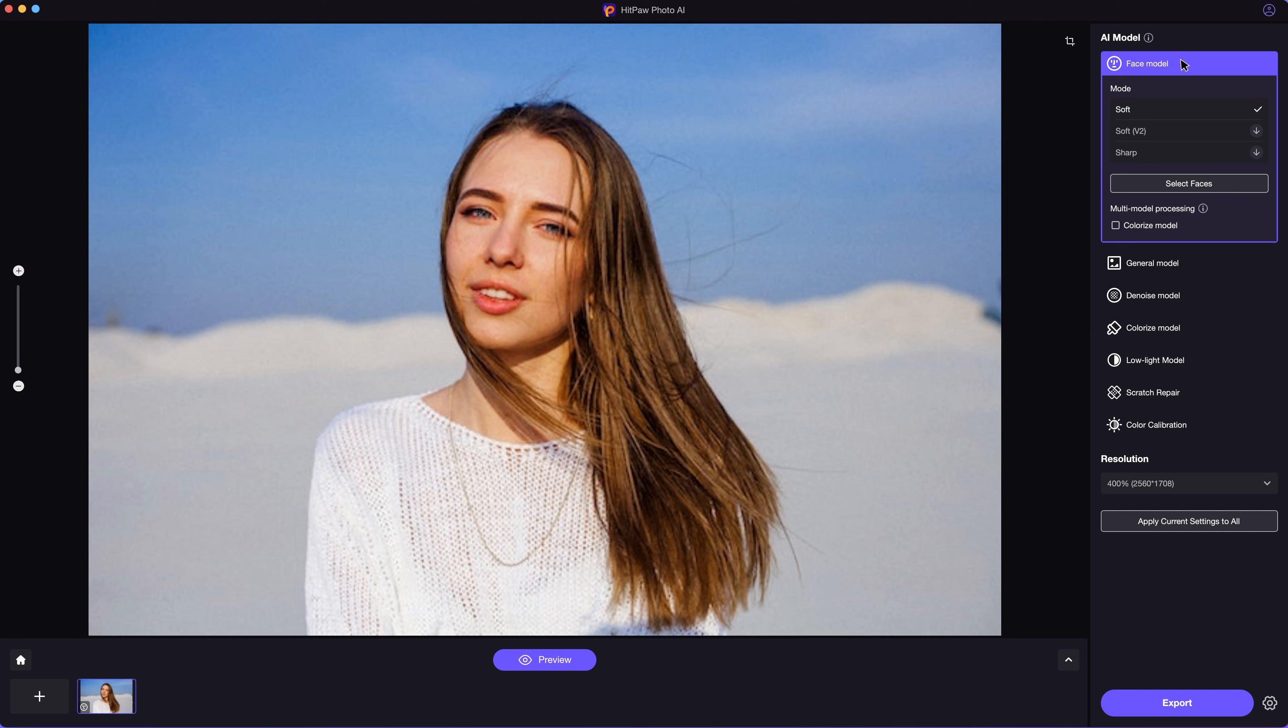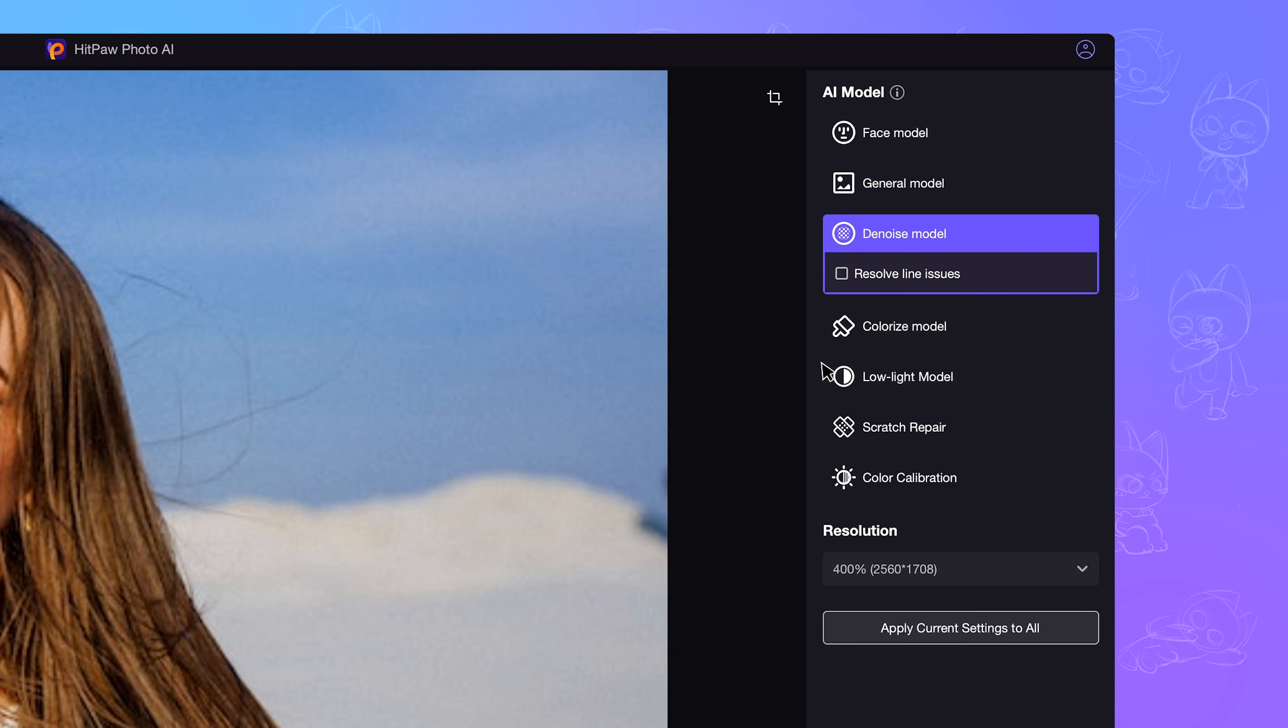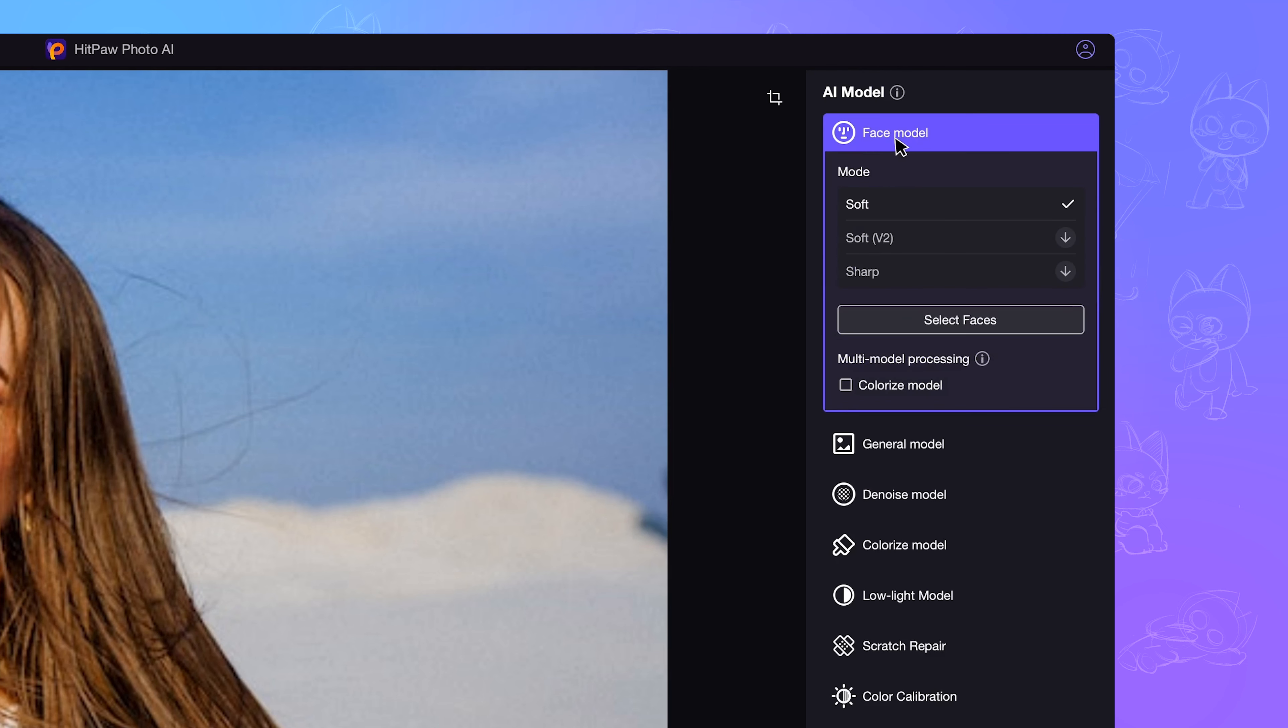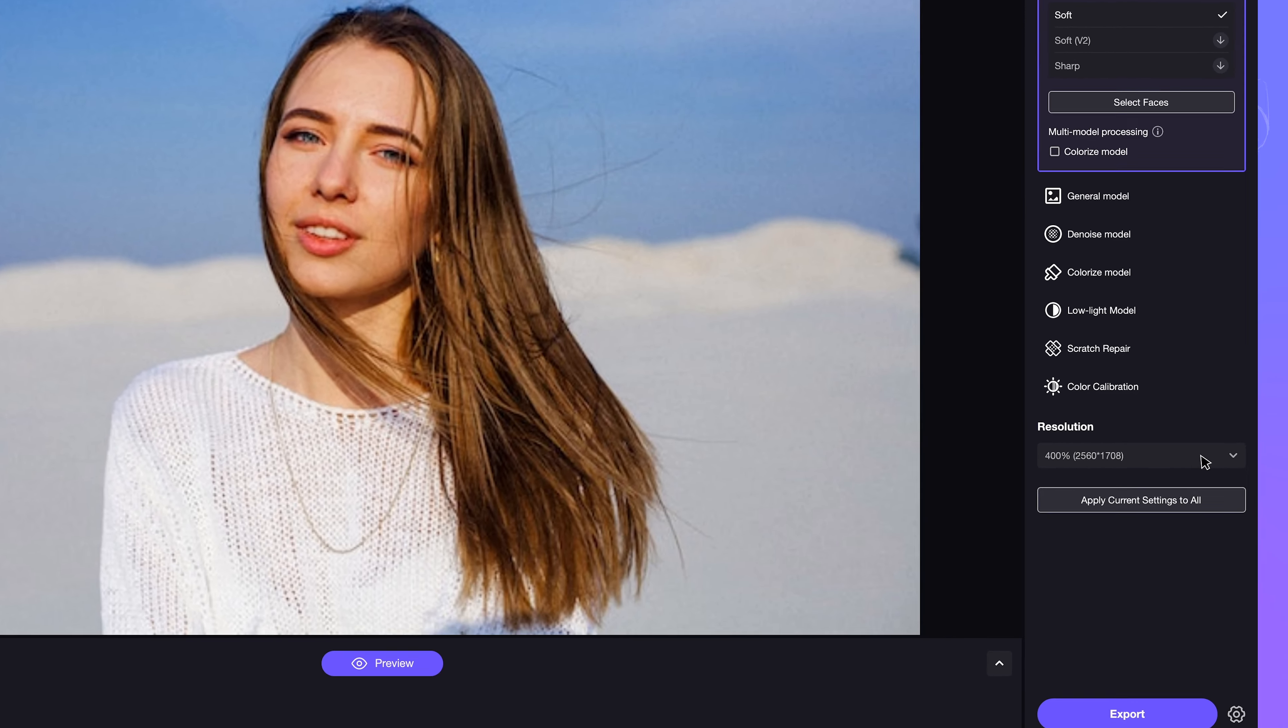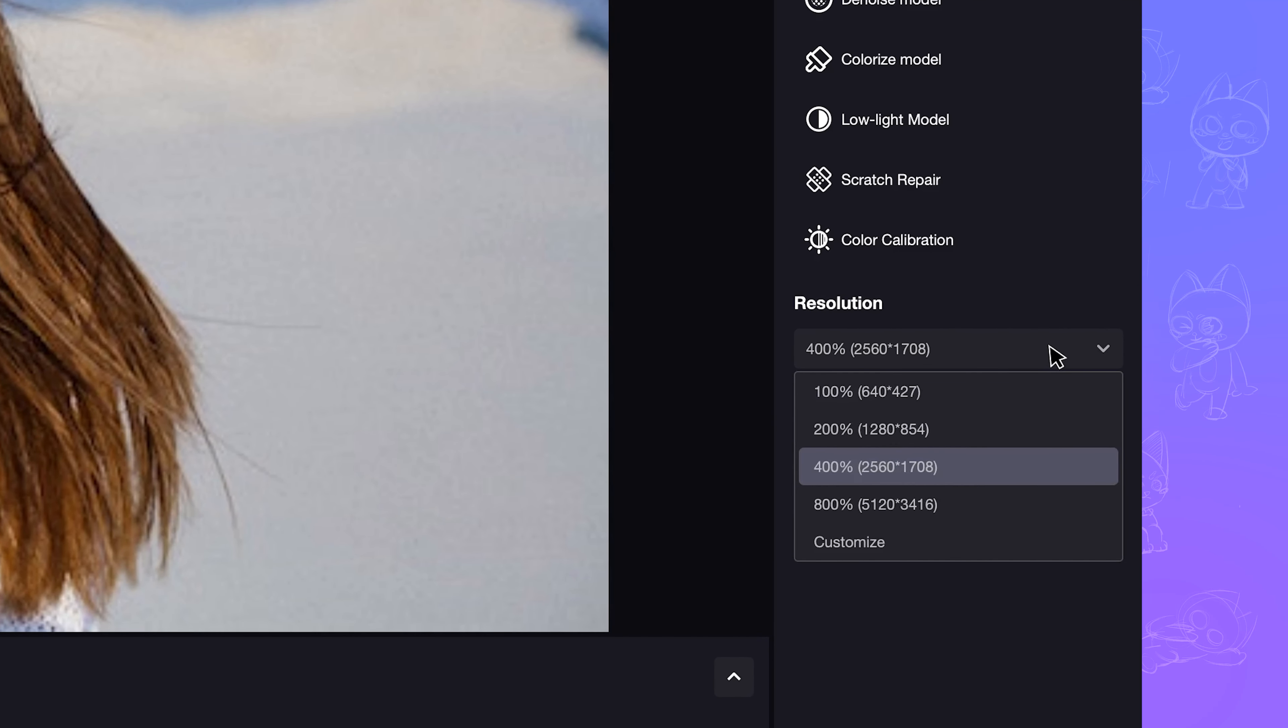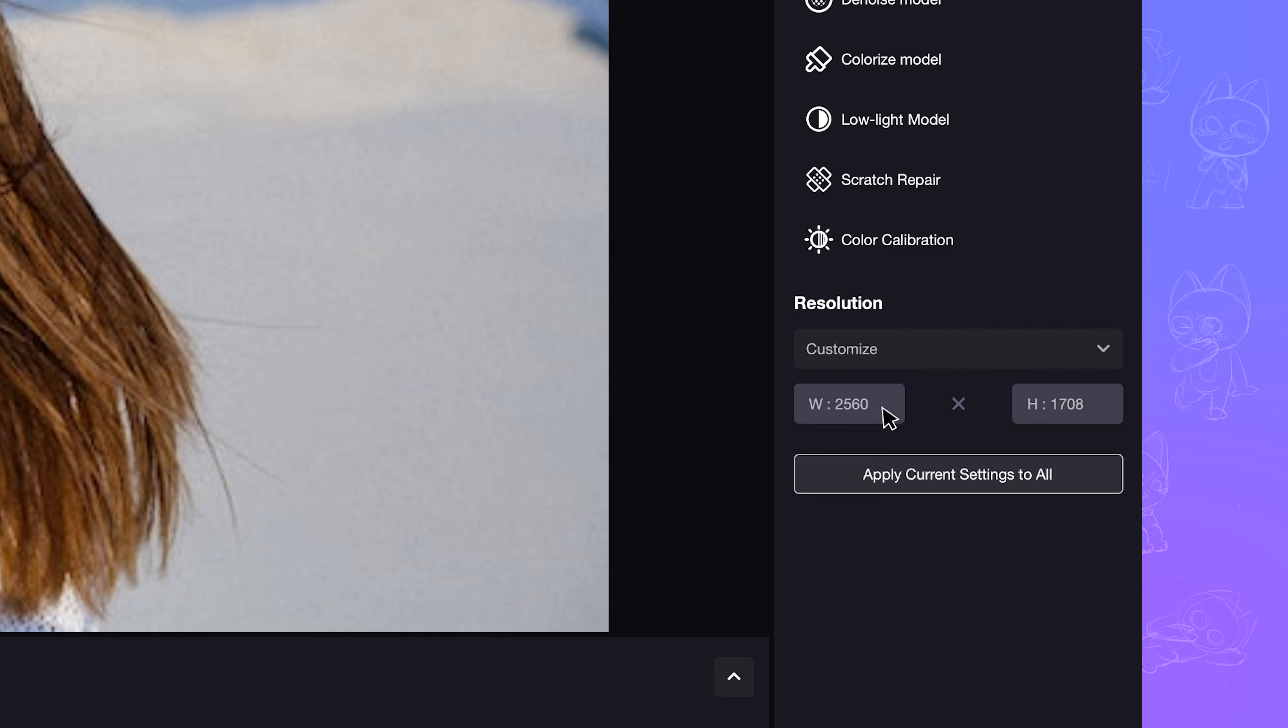After you import your image into the app, there are seven AI models for different cases. Select an appropriate model according to your photo type can have better result. You can also try each model to preview and choose the one that works best. There are also details showing up when you hover the mouse on the models. Then select your desired resolution. The higher the resolution, the better the quality. It supports upscaling image to up to 32K resolution.